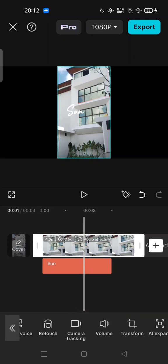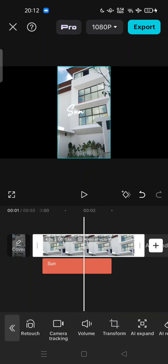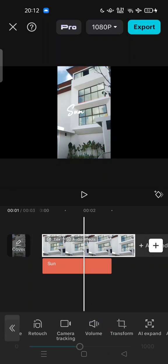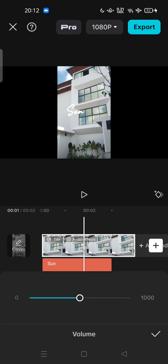In the toolbar, you can find the volume control. Tap it and you can increase or decrease the volume.